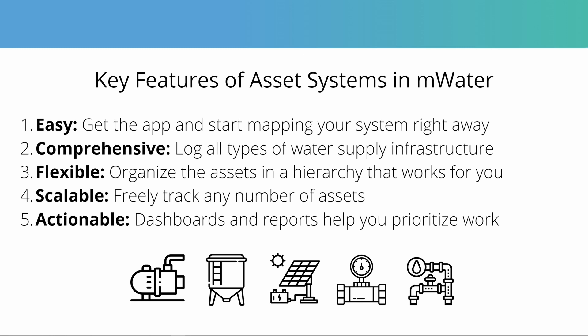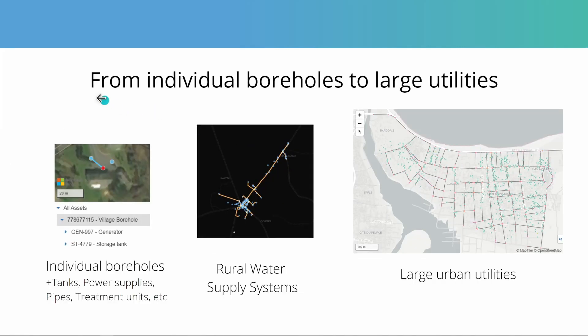Asset systems are flexible in that when you are mapping your water system, you can organize the assets in a hierarchy that works best for you and your workflow. It's also scalable where you can freely track any number of assets from individual boreholes to city-wide utilities. And asset systems are actionable in mWater thanks to mWater's existing extensive data analytics features. You can build dashboards and reports that highlight the data you need to see to help you prioritize your work and actually do asset management better.